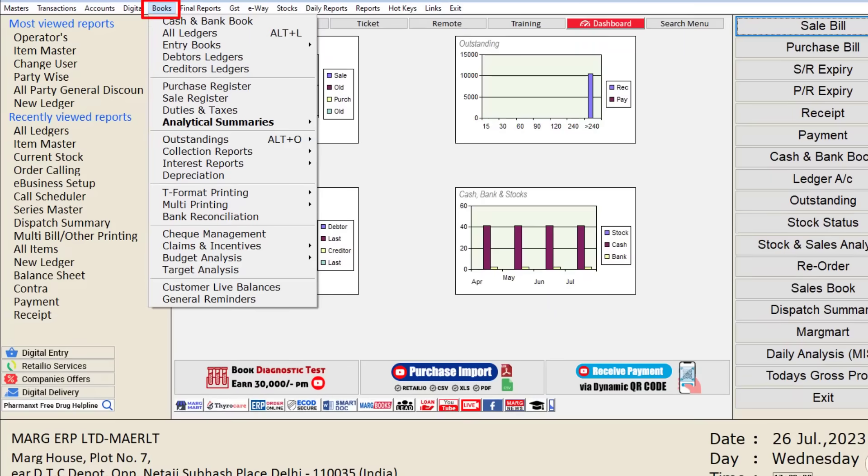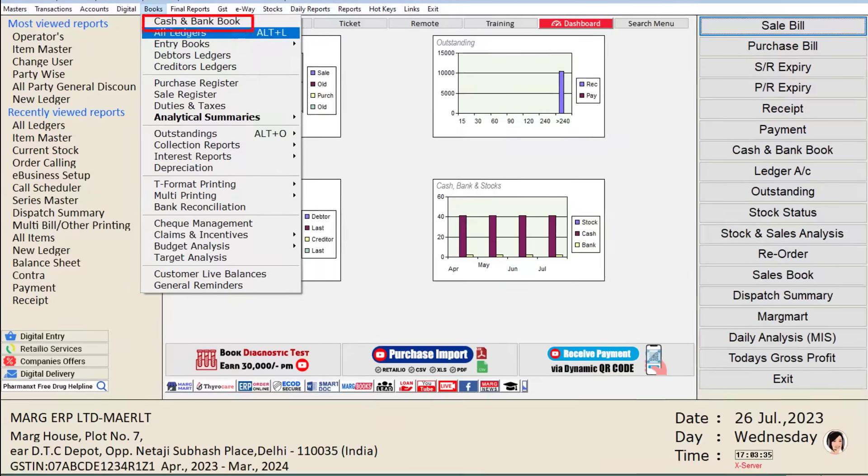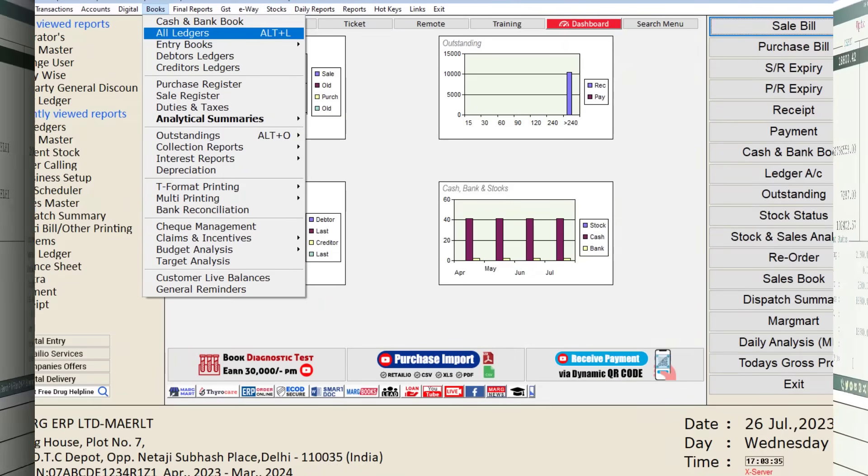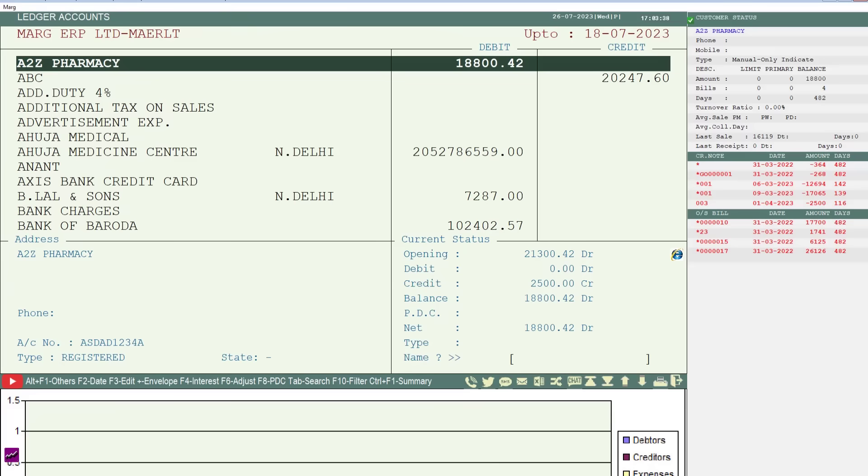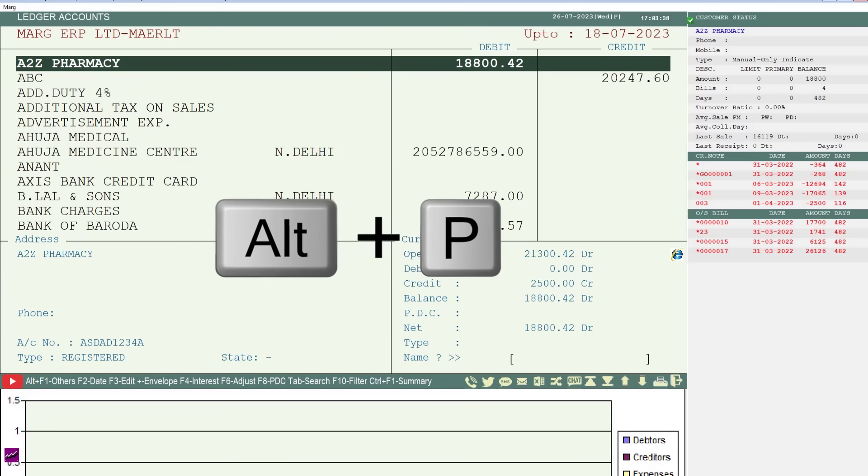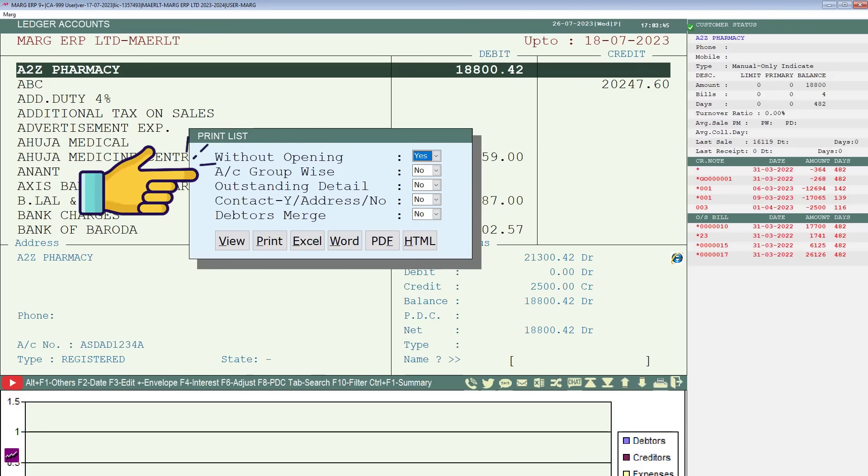Then the ledger accounts window will open. We will press the Alt key along with the P key. Then a window named print list will open with few fields you will fill in according to your requirements.